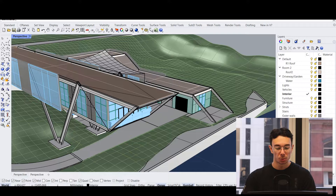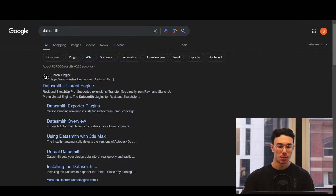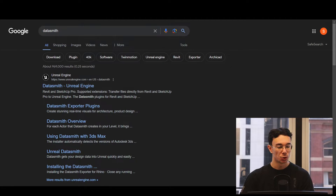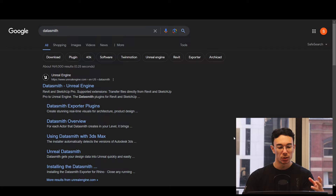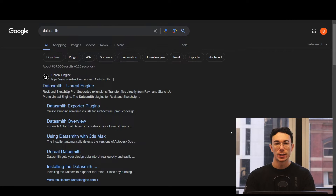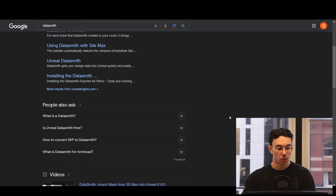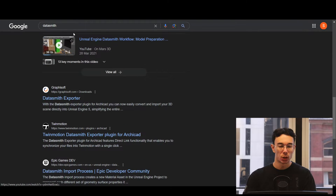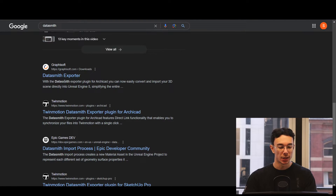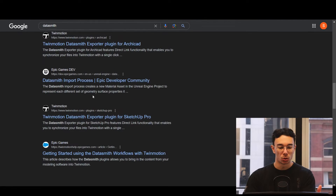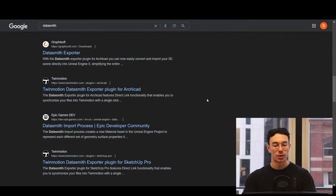The first thing you'll need is something called Datasmith. This is a plugin available for most 3D modeling software — things like Rhino, 3ds Max, Blender, and Archicad. What you'll need to do is make sure you've got the Datasmith plugin installed for whatever program you've created your 3D model in. Just Google your program name plus Datasmith, download and install that exporter. It's available for pretty much all mainstream 3D modeling software.